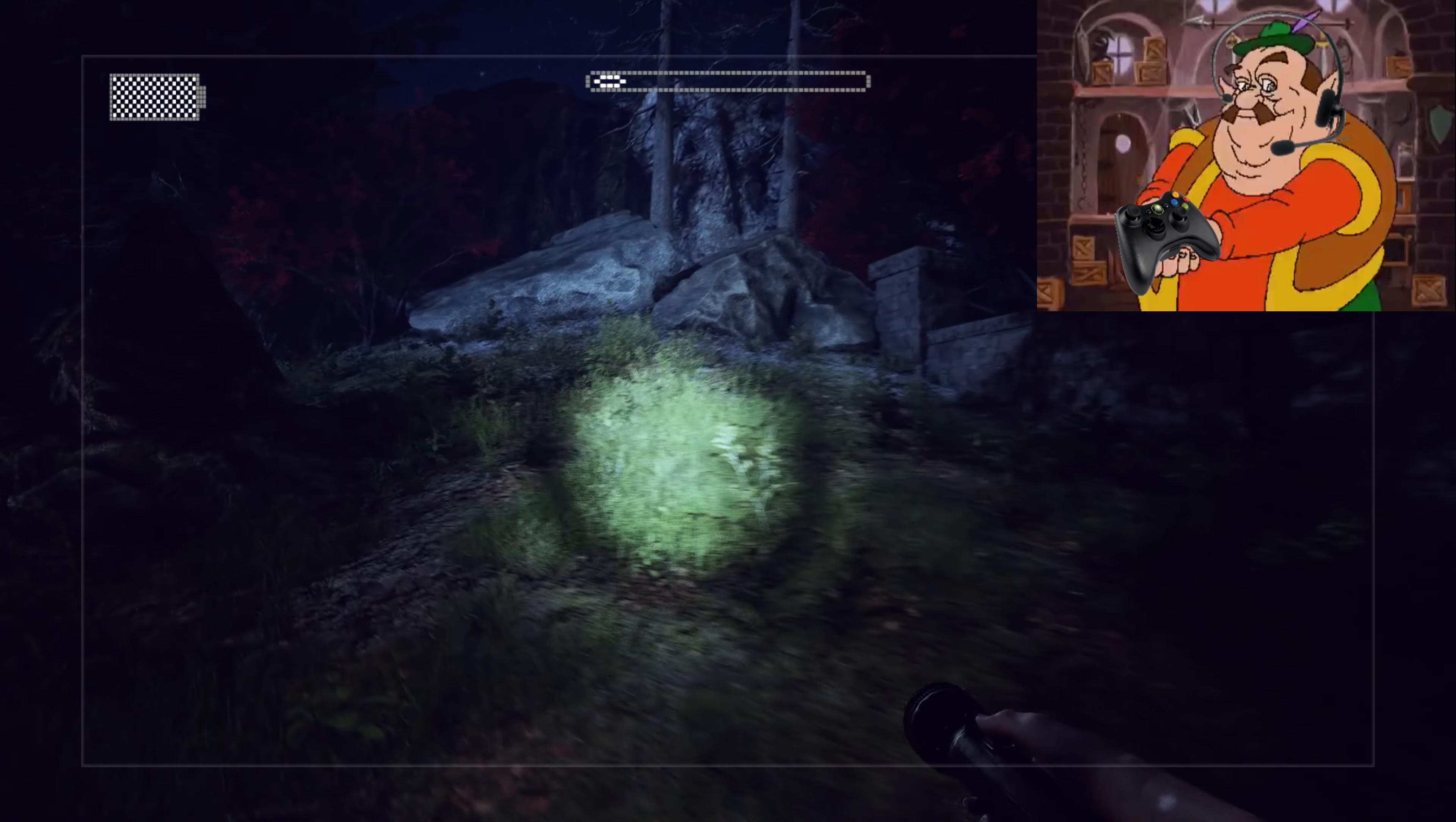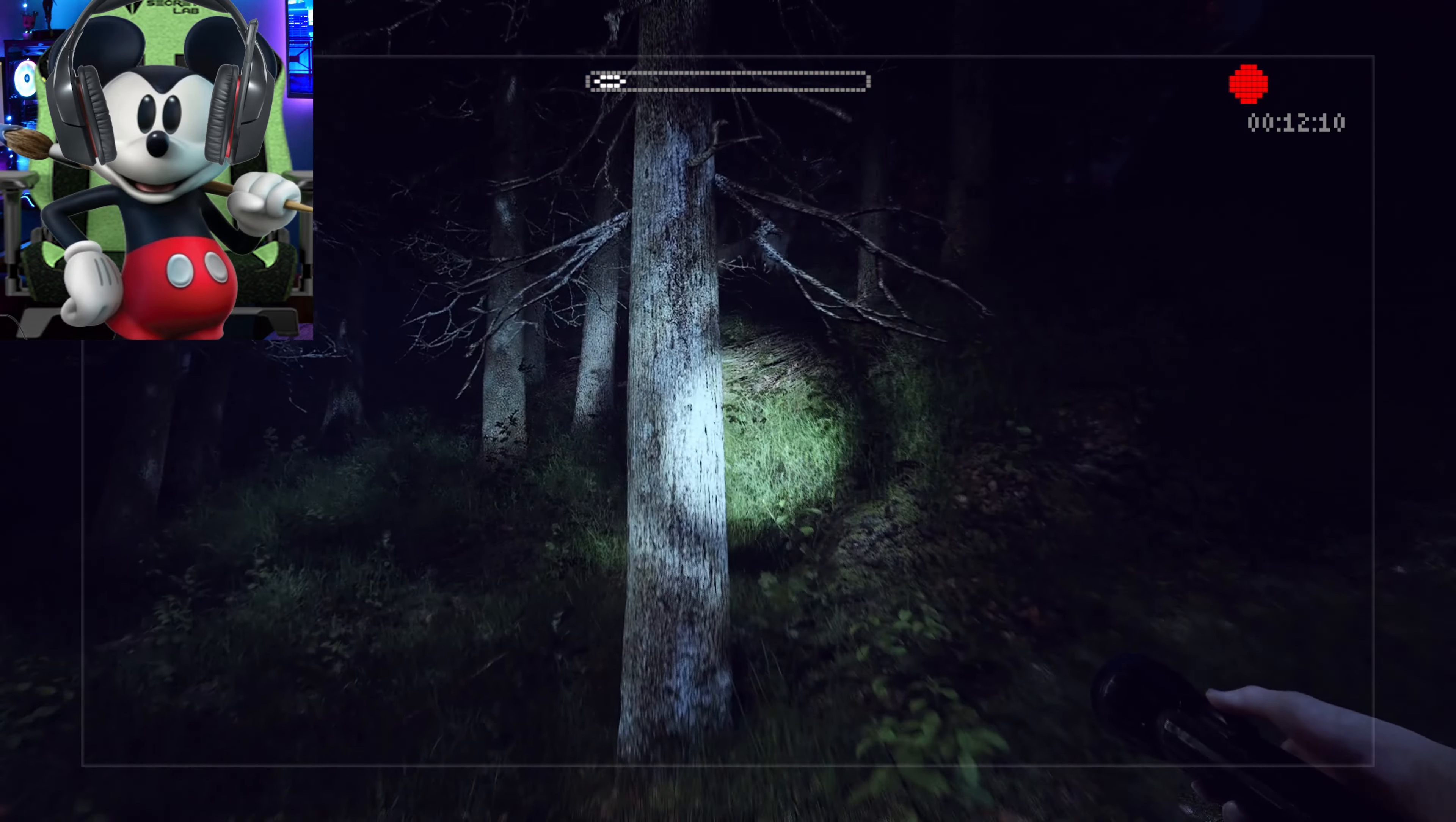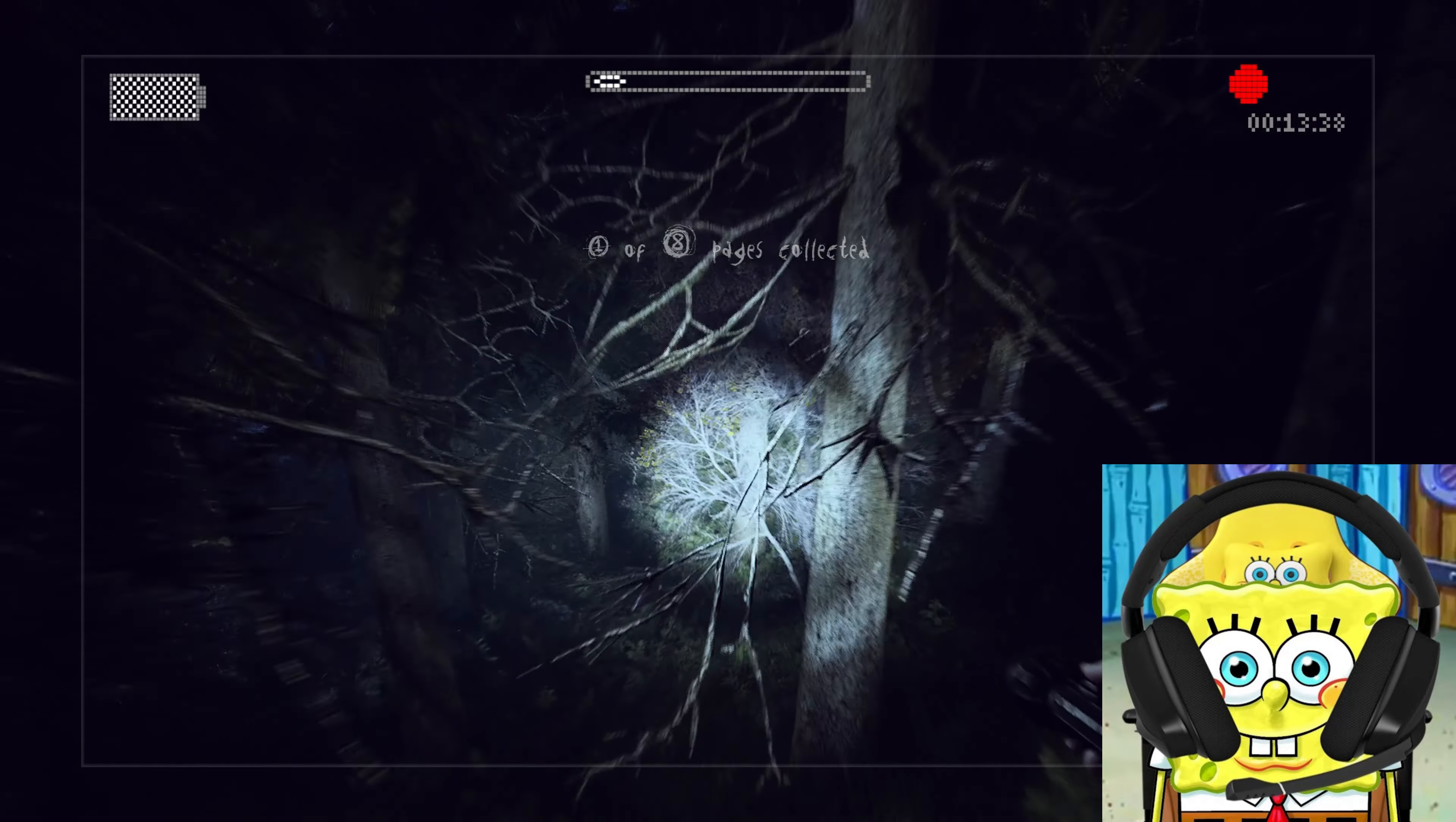Just remember that Slender Man can teleport behind and in front of you also. Oh my God, I fucking hate it when he does that. It legit scares me so much when he appears in front of me all the time. I think this might be the first page I've ever collected. Awesome, Patrick. Now just seven more and we will progress onwards.